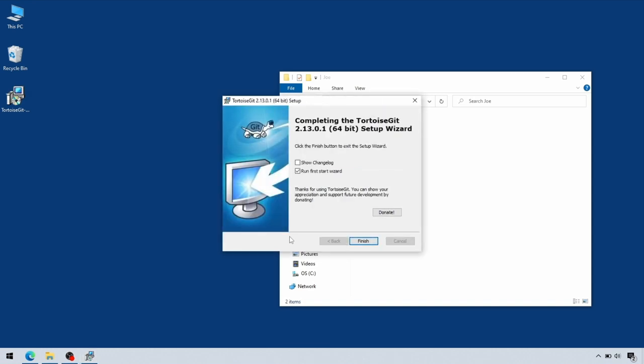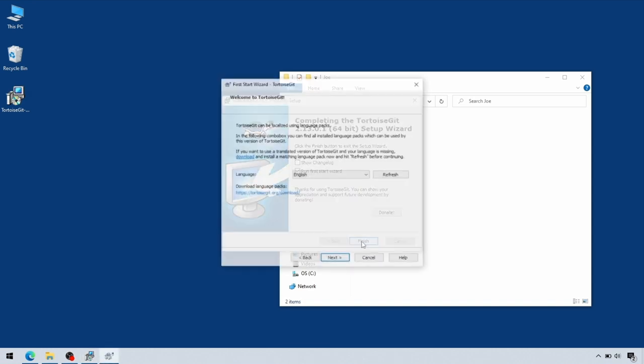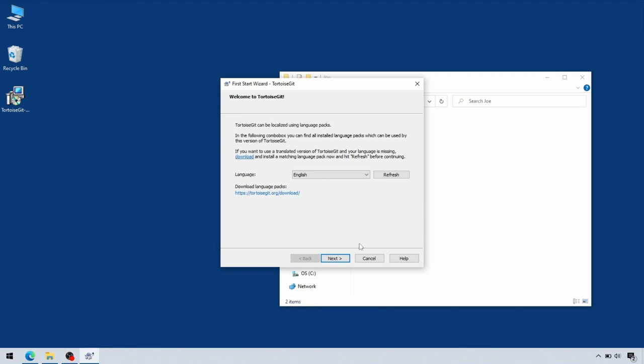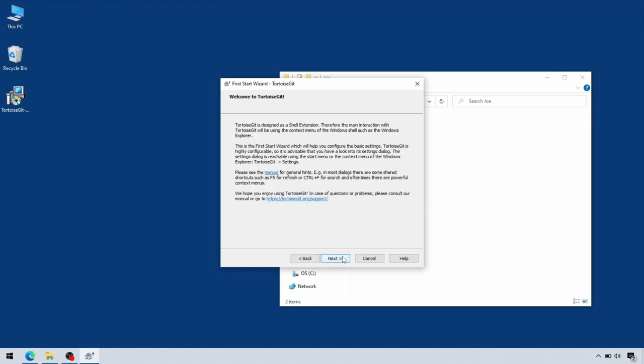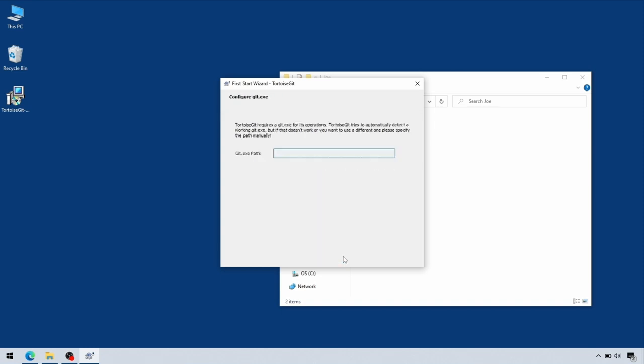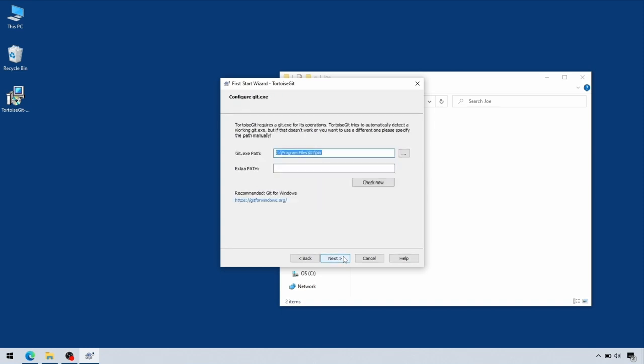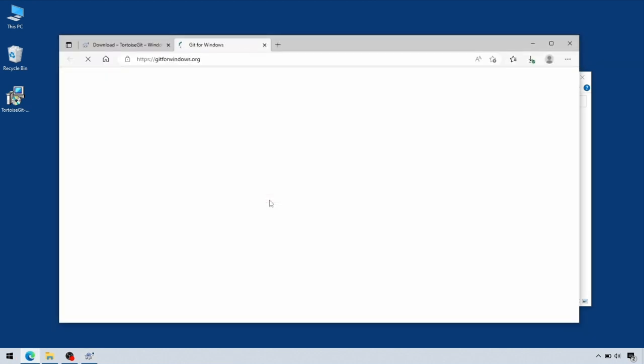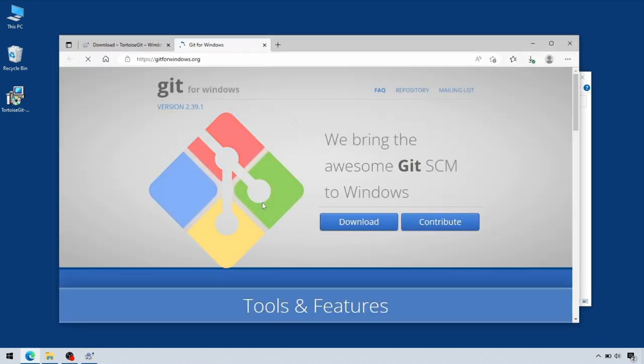Once that's finished, make sure you run the Start Wizard option, because the wizard will set up most of the default settings for Git for you. Until we get to here—because we don't have Git installed for Windows yet, we're still doing the Tortoise frontend.